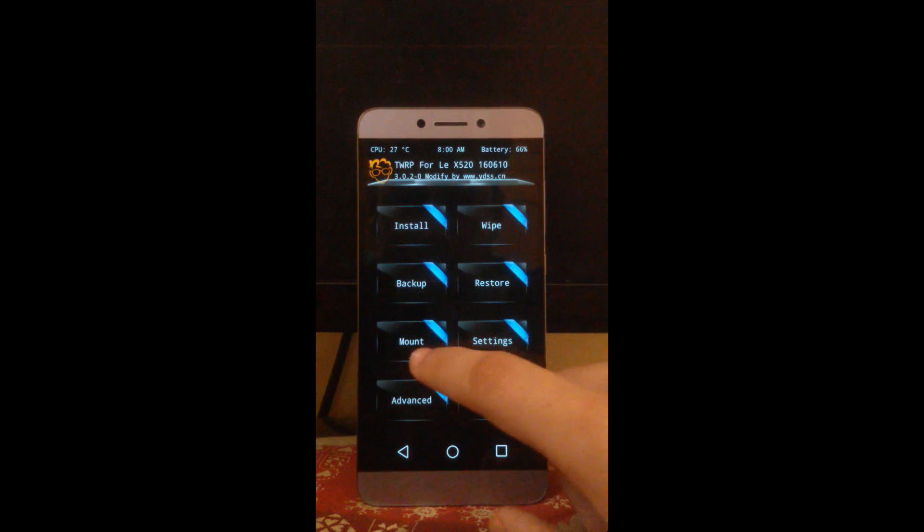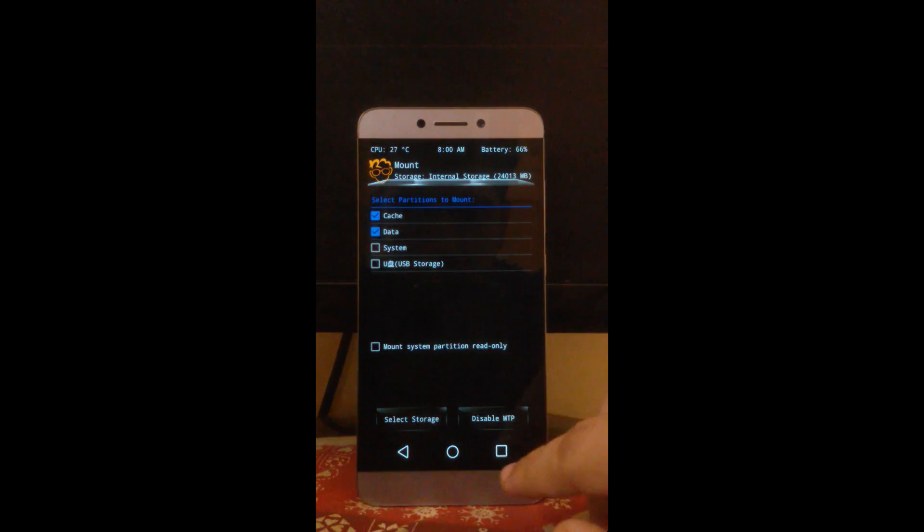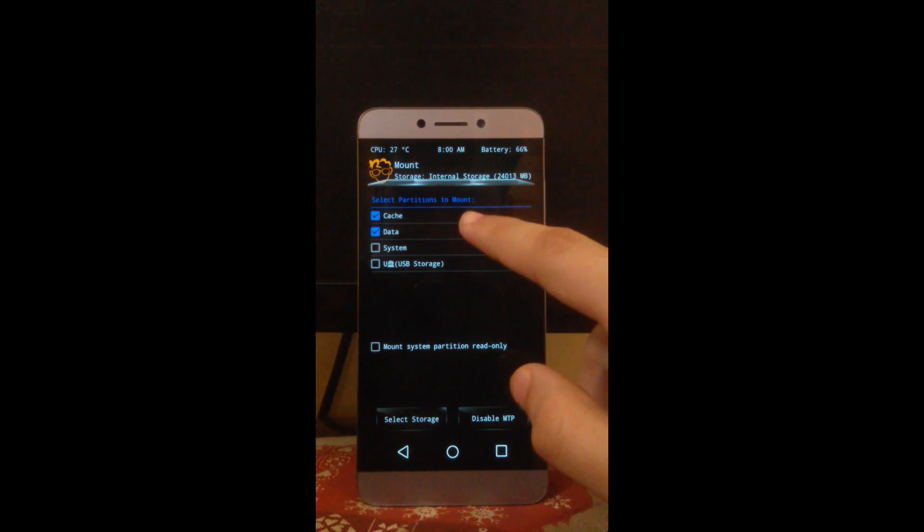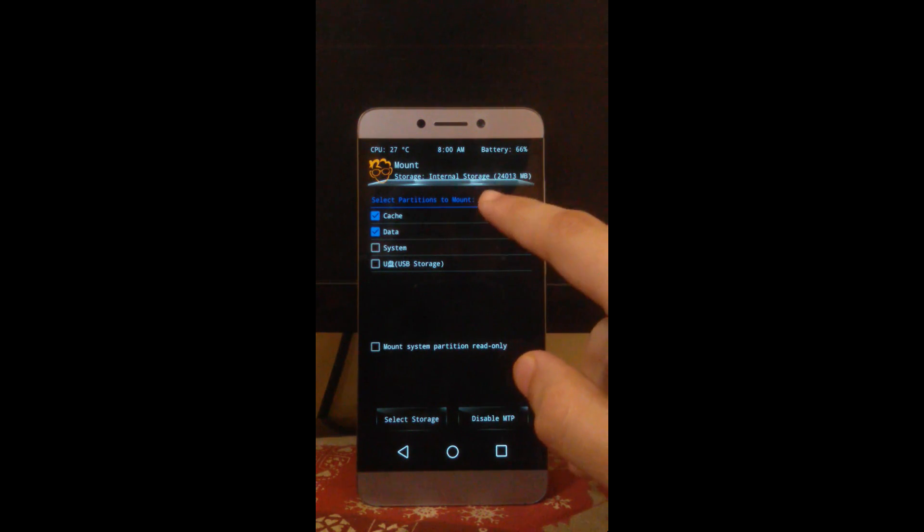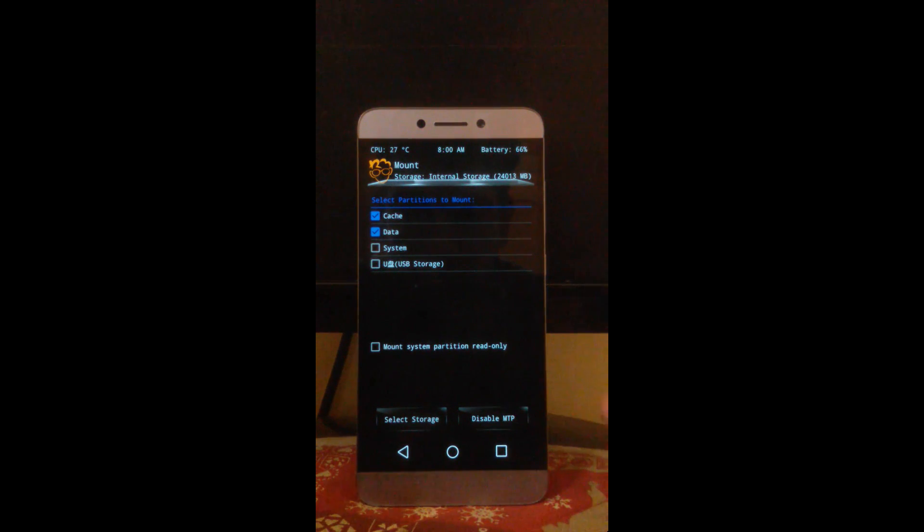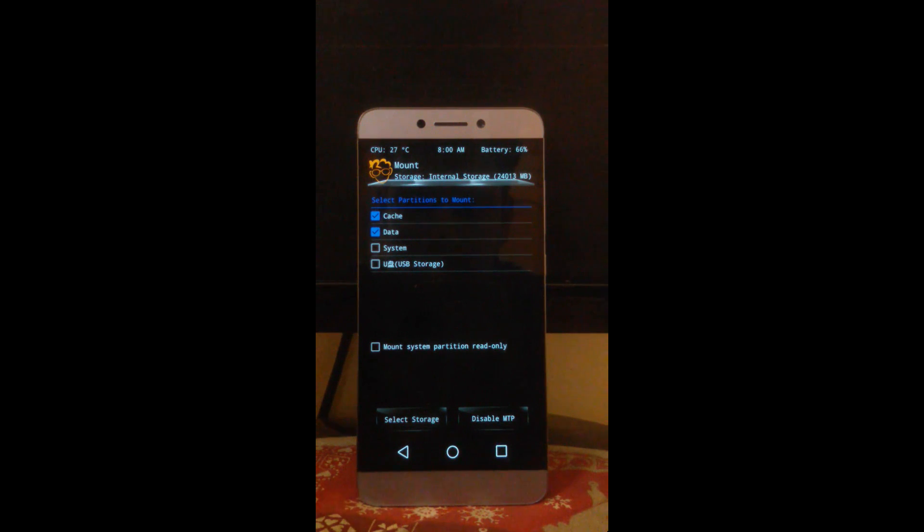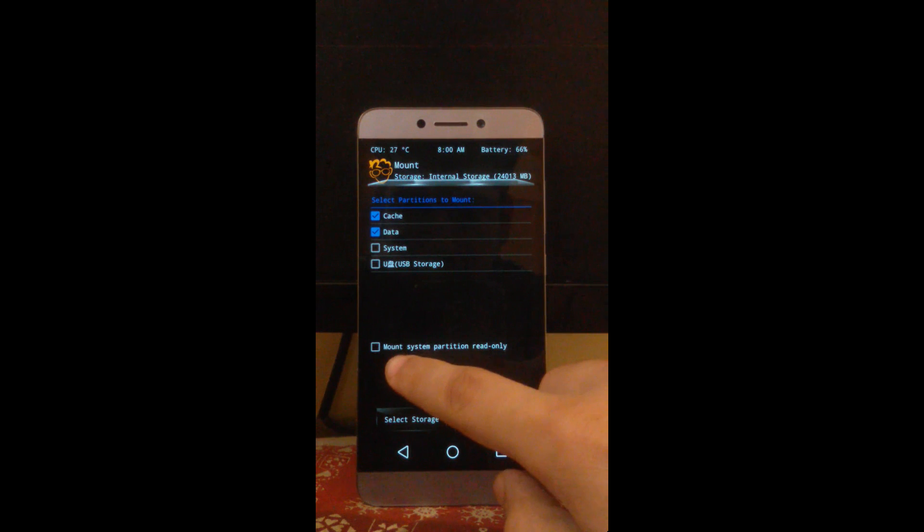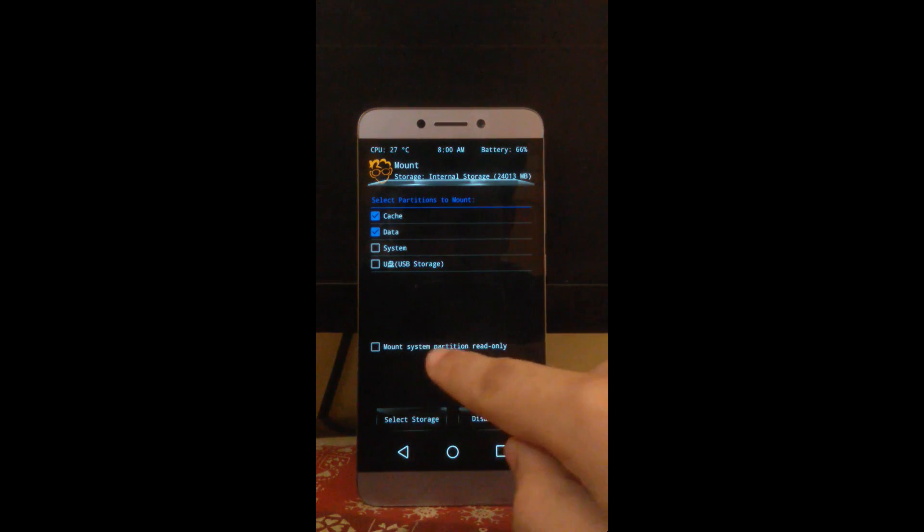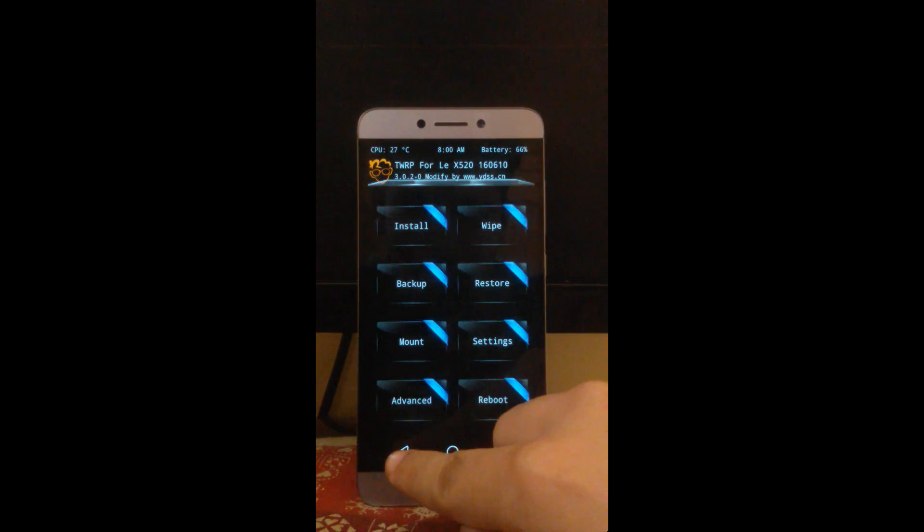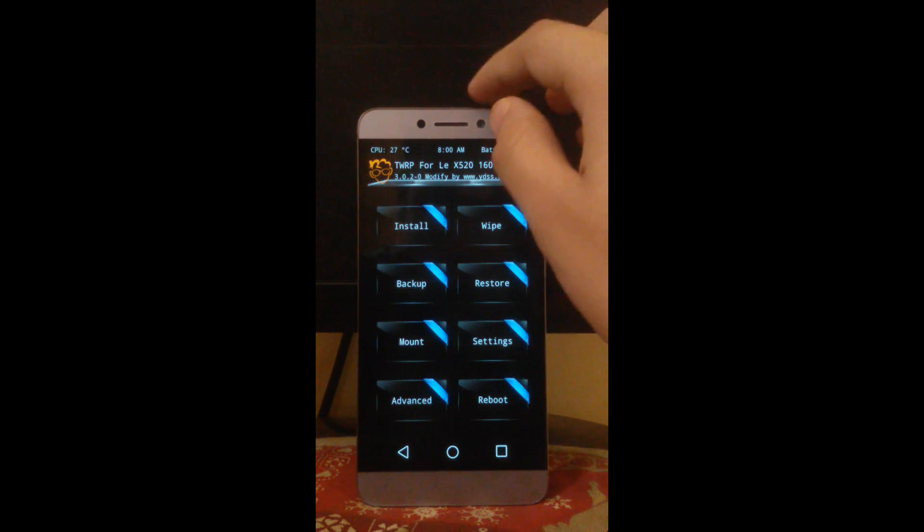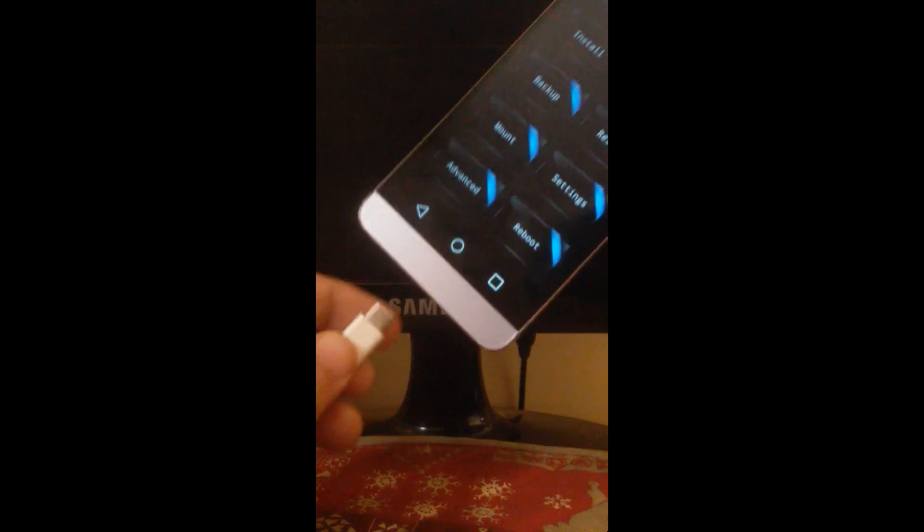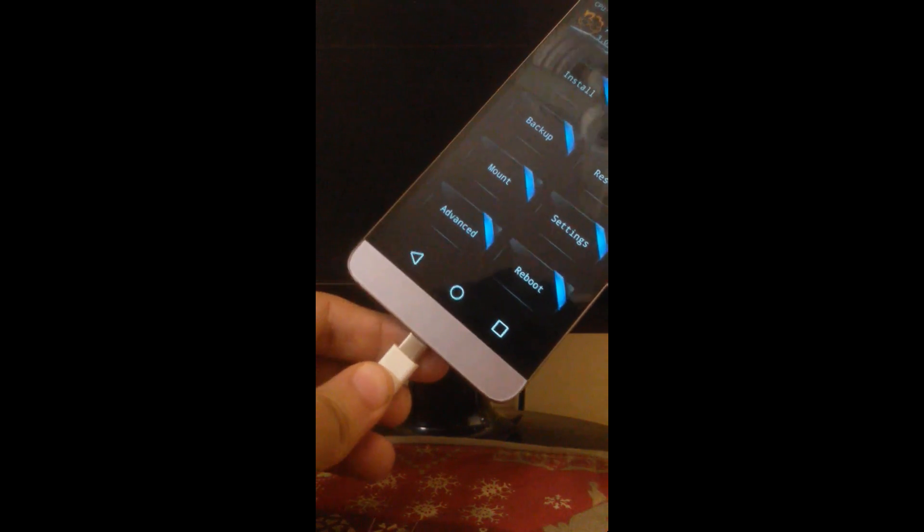What you next have to do is go to mount. See that these two must be checked. MTP must be enabled, it's coming 'disable MTP' means that the MTP is already enabled. And make sure that this option is unchecked. Click on back. Now again you have to attach the USB cable.